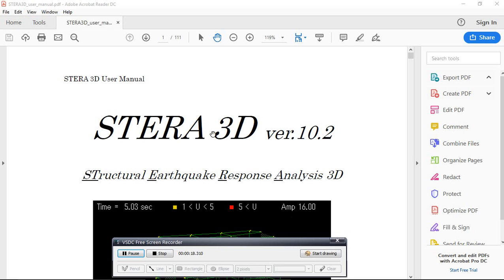You can download Terra 3D by just typing 'Terra 3D' and you will get a link from the website. I will provide the download link in the comments and in the description. Please download it if you are interested in learning earthquake engineering subjects.